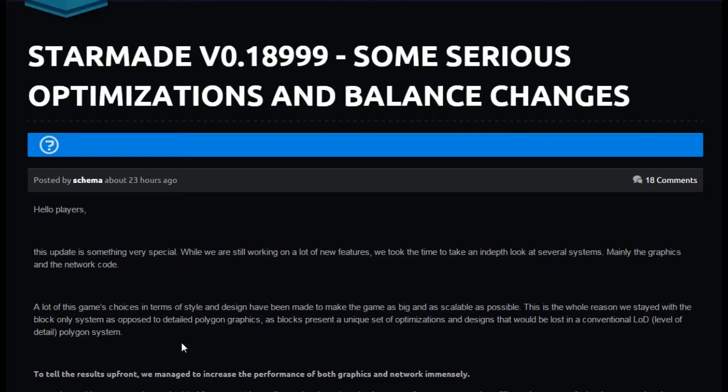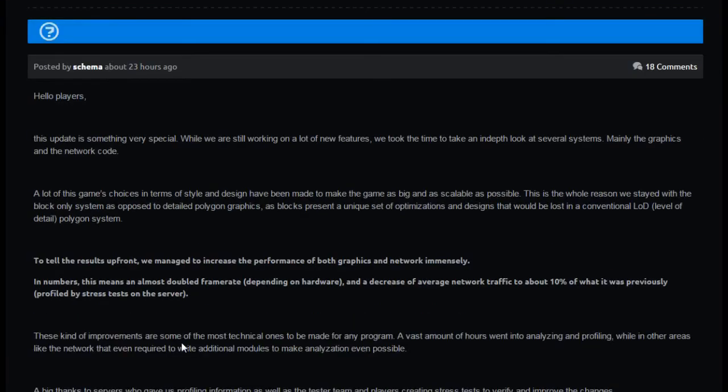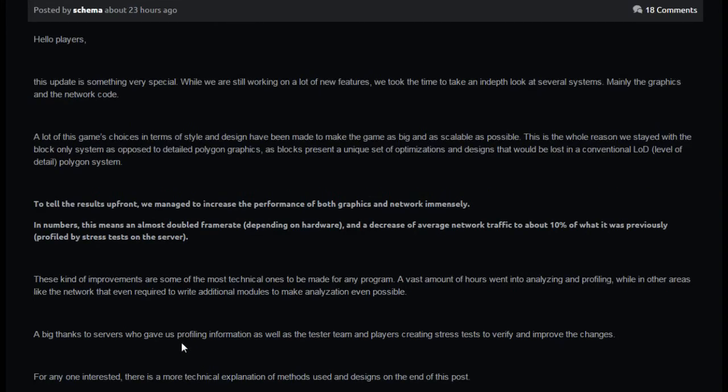To tell the results upfront, we managed to increase the performance of both graphics and network immensely. In numbers, this means almost doubled frame rate dependent on hardware and a decrease average network traffic to 10% of what it previously was profiled on stress tests on server.